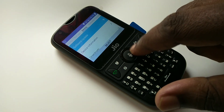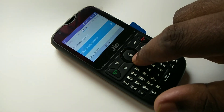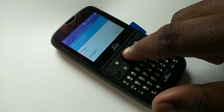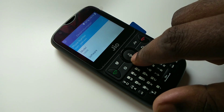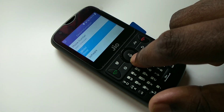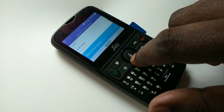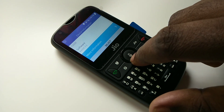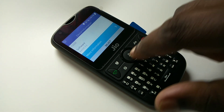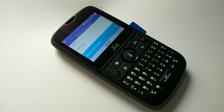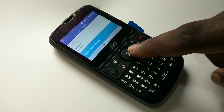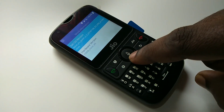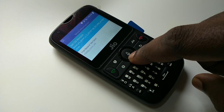Go to device information, then select software. There you can see the version of KaiOS - here it's showing KaiOS 2.5. You can also go to more information where you can see the KaiOS version and hardware version.